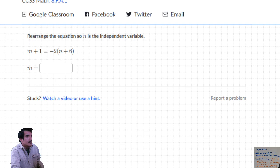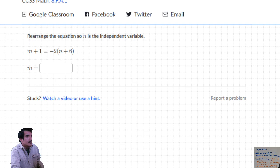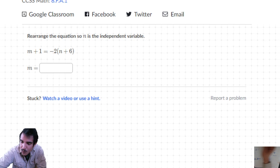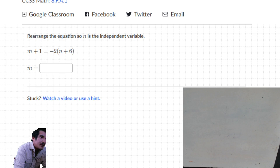The next question: m plus 1 equals negative 2 times (n plus 6), and they want n - but actually they want m. I didn't explain the independent variable thing - I will do it this time. I'm going to do this on the whiteboard because writing is much easier than using the Khan Academy marker.